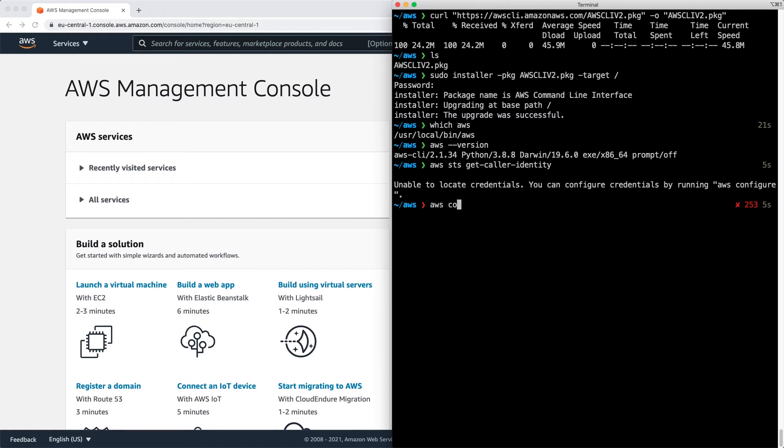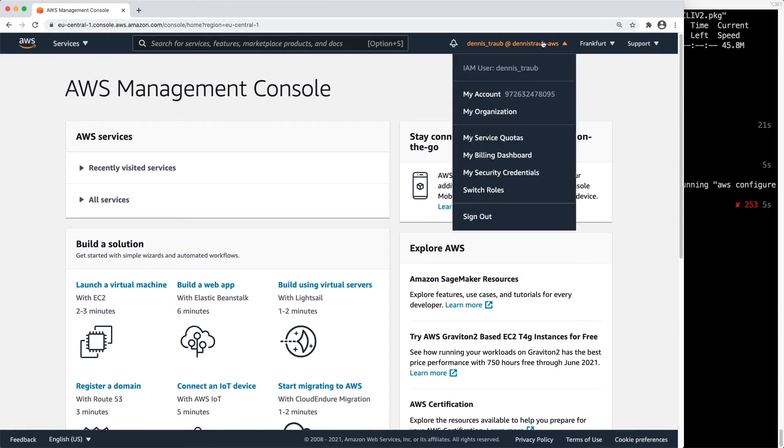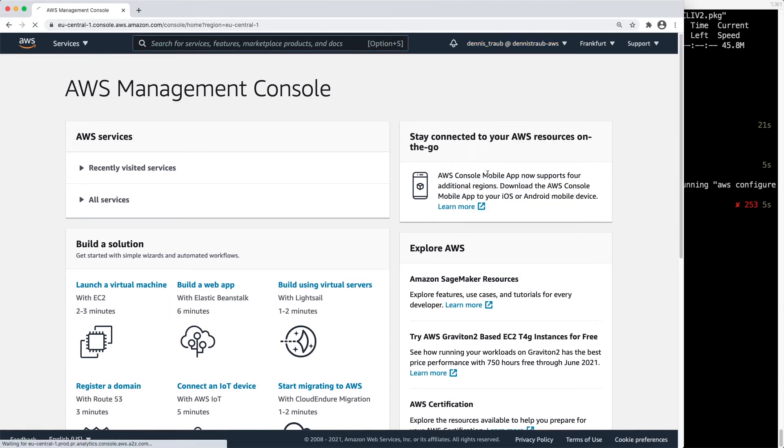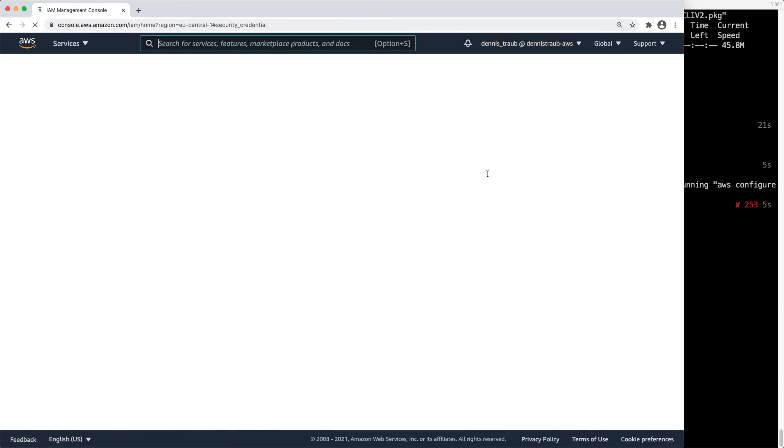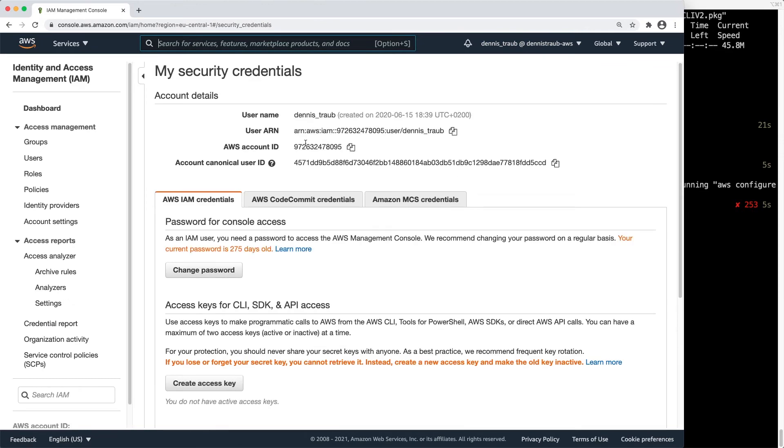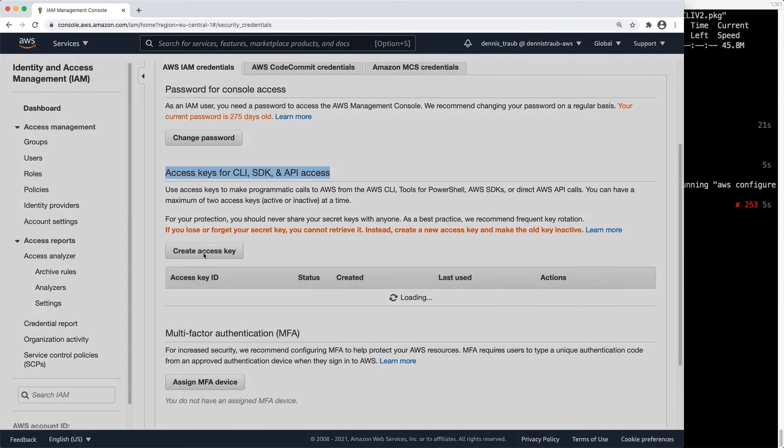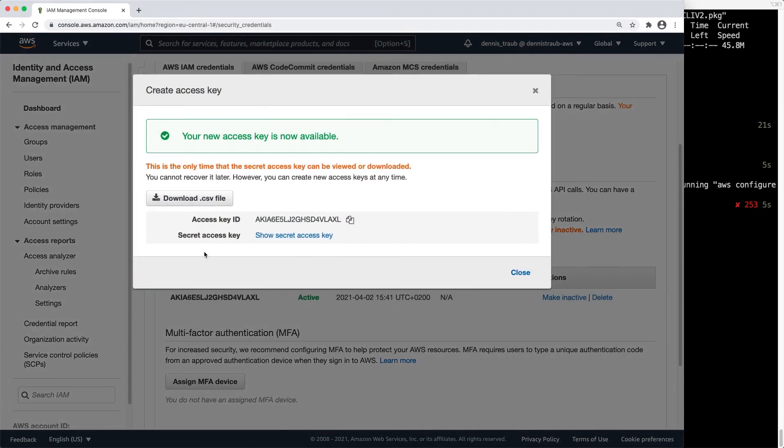I type in aws configure. It's going to ask me for an AWS access key ID. To get that, I'm going to the AWS Management Console. I click on my name, go to Security Credentials. I'm logged in with the username Dennis Traub. I scroll down to the access key section, create access key.